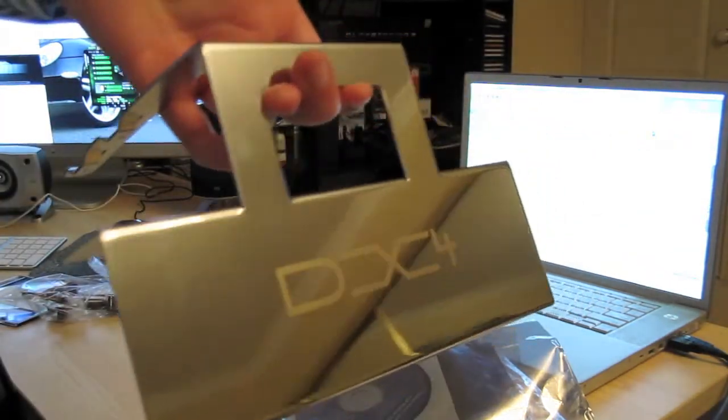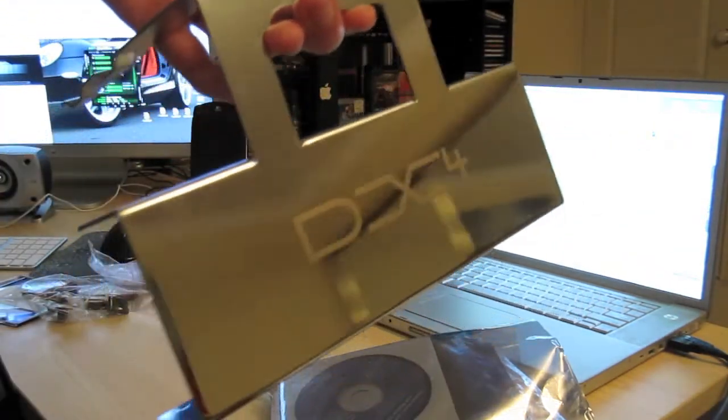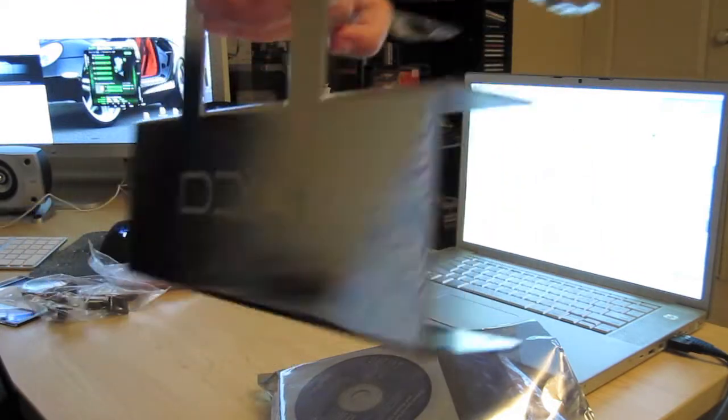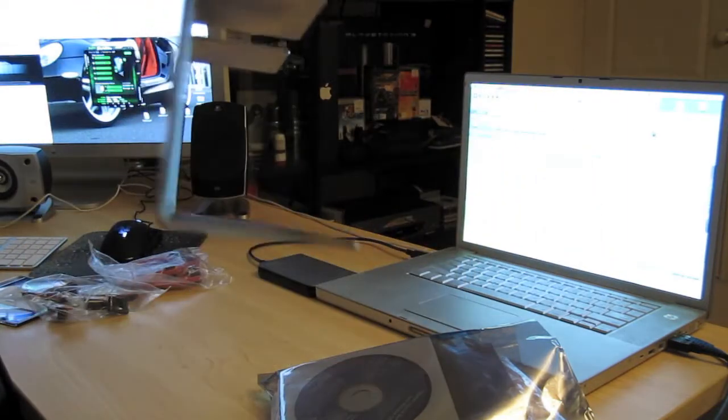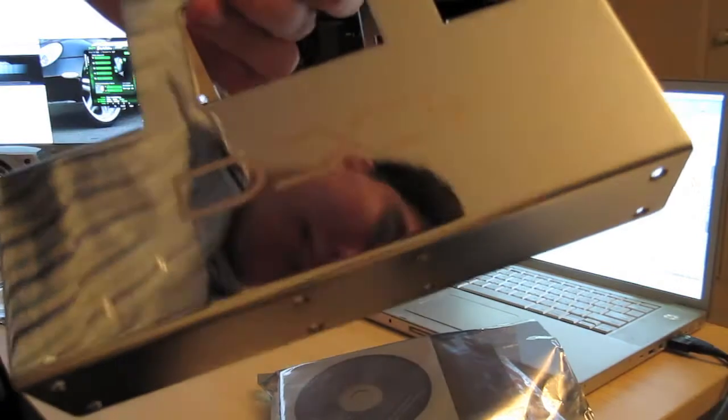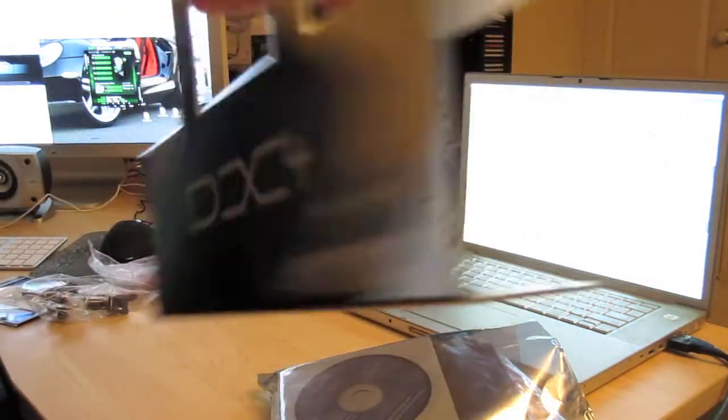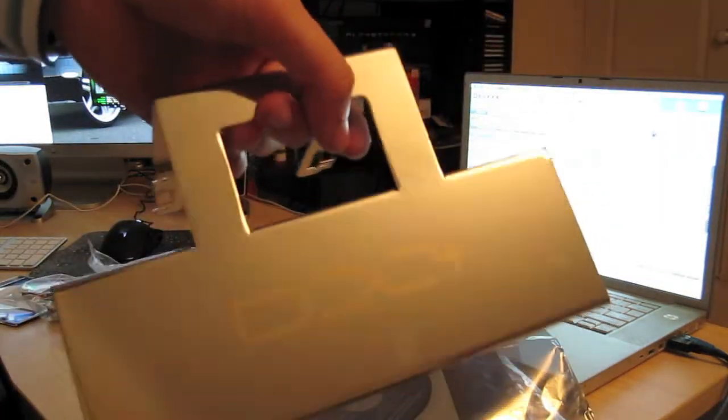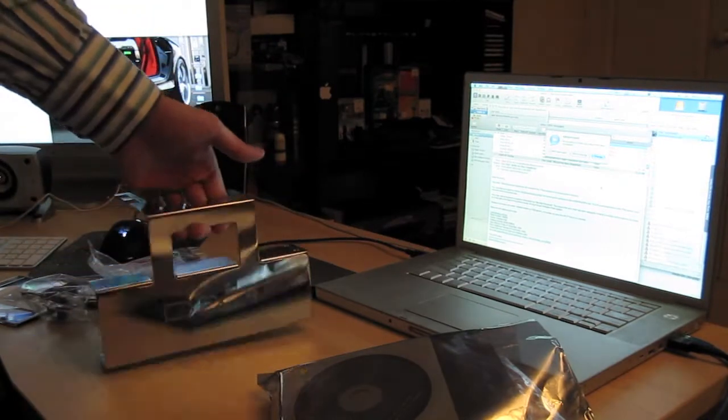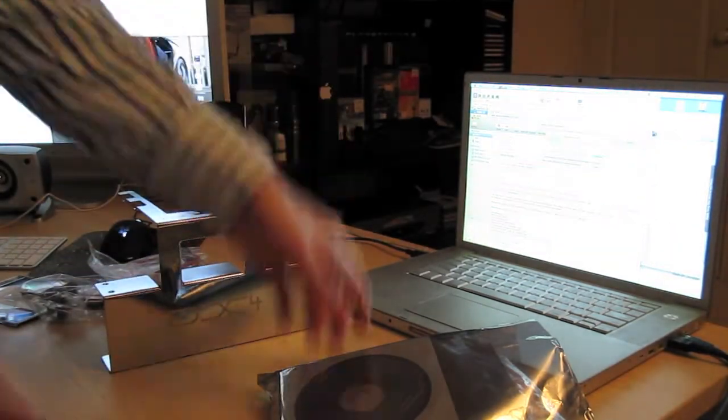I'm actually going to put a few solid state drives into this so I can get some serious boot speed out of this in RAID 0. We'll see that in a sec. Let's have a look at the RAID card.